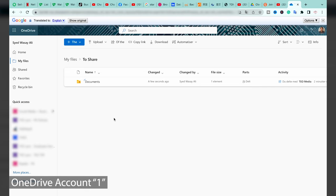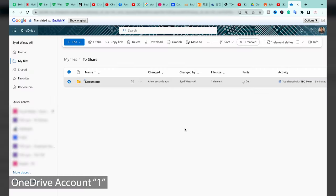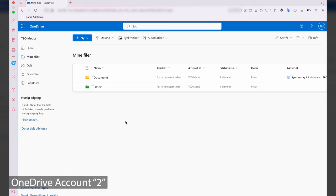Now reopen your first OneDrive account and delete all the original files that you just shared, since they have been copied to your second OneDrive account. Select the Documents folder in your first account, press 'Delete', and press 'Delete' again. The files have now been deleted from your first OneDrive account.